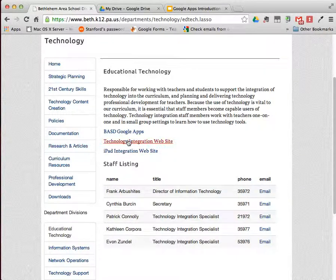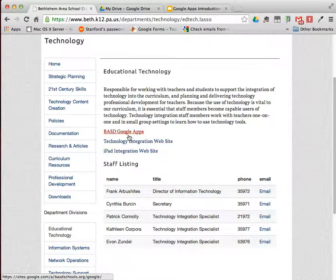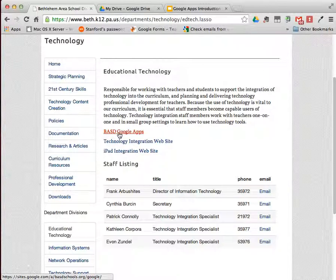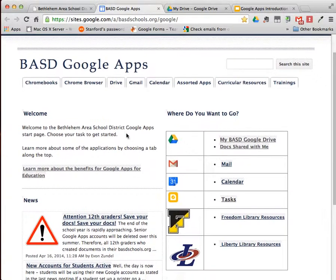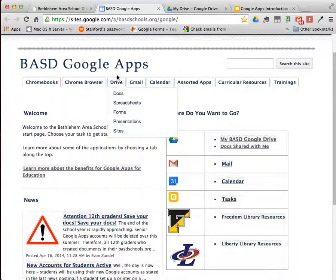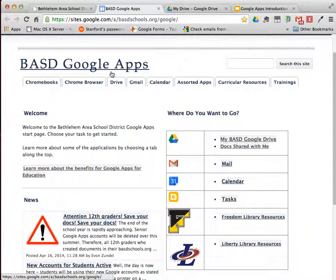Click on Educational Technology. On the right-hand side, there are three website links. Click on the BASD Google Apps link, the first link. This is the Bethlehem Area School District Google Apps resource page.